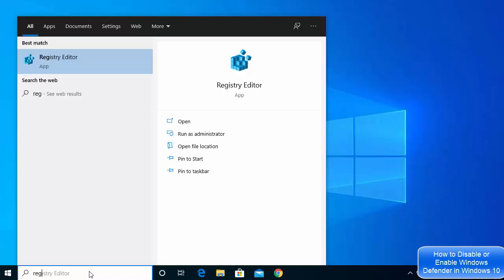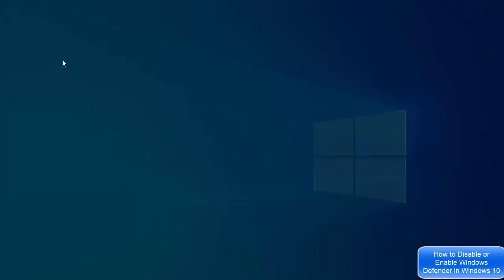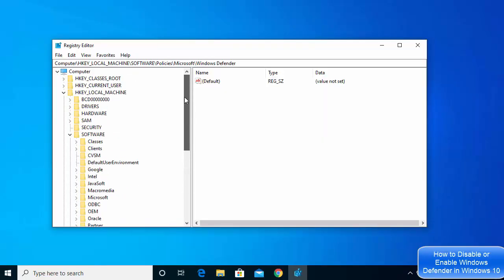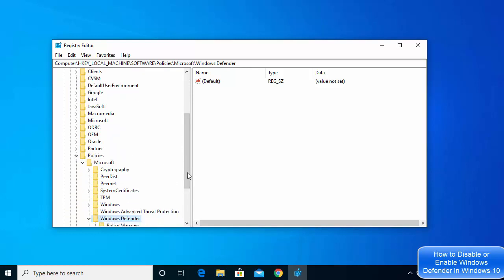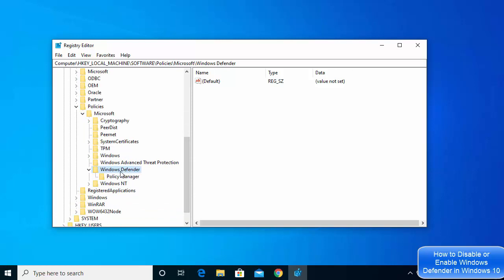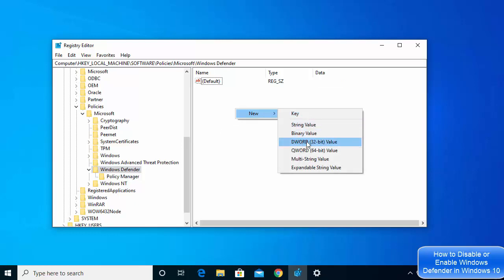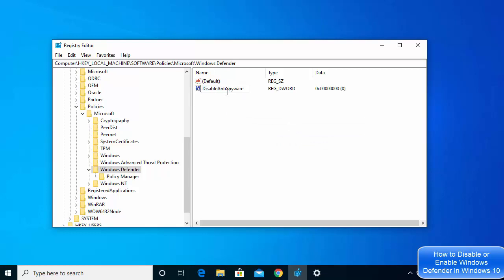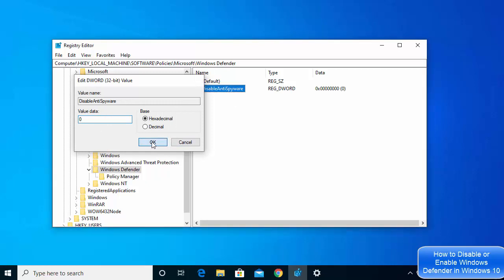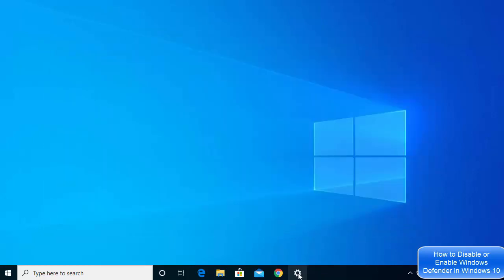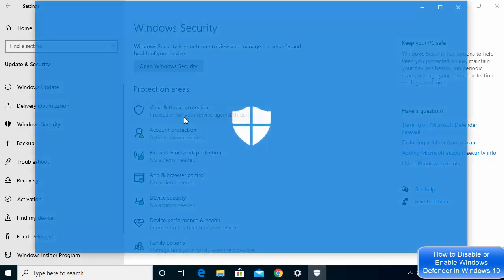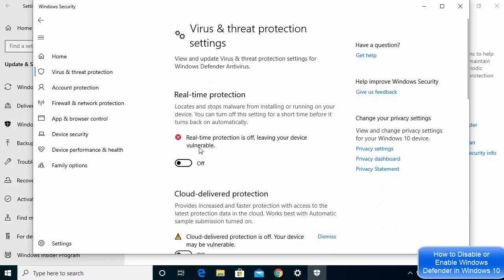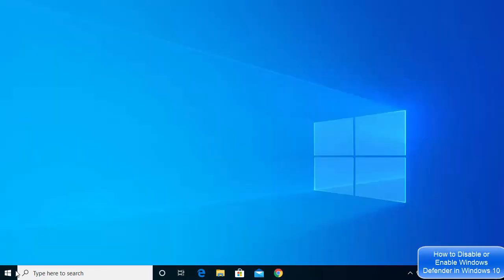Open regedit again, click Yes, and navigate back to HKEY_LOCAL_MACHINE > Software > Policies > Microsoft > Windows Defender. To enable Defender, create a new DWORD (32-bit) Value again with the same name DisableAntiSpyware, then double-click the file and make sure the value is set to 0. Click OK and restart your computer.